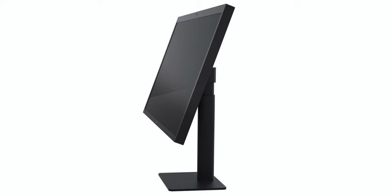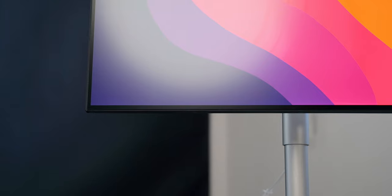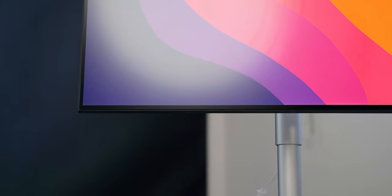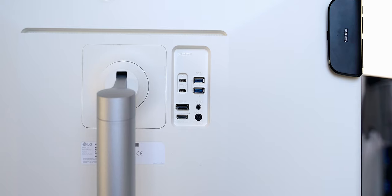Now when we say UltraFine, we immediately think of Apple and LG's collaboration, which resulted in an ugly offspring known as the 27-inch 5K UltraFine Monitor. This is not it, but it is part of the UltraFine lineup.